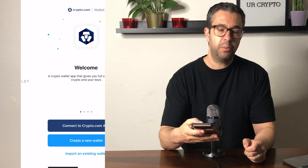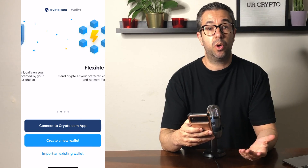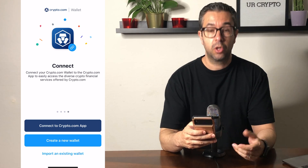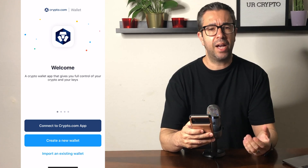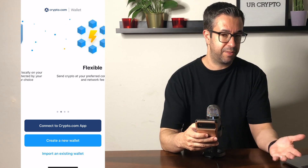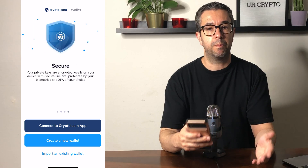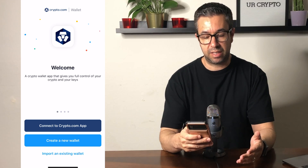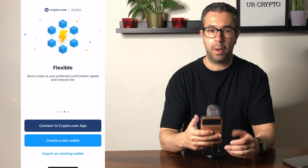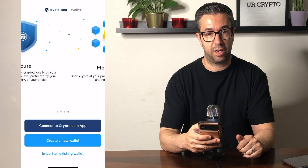When you open up the app, it's going to welcome you. It's going to ask if you want to connect a crypto.com wallet, create a new wallet — because you actually don't have to have the crypto.com app or an account with them to create a wallet here — or you can import an existing wallet. That would be if you have a Ledger, a Nano, or a MetaMask wallet; you can import that into the crypto.com wallet.